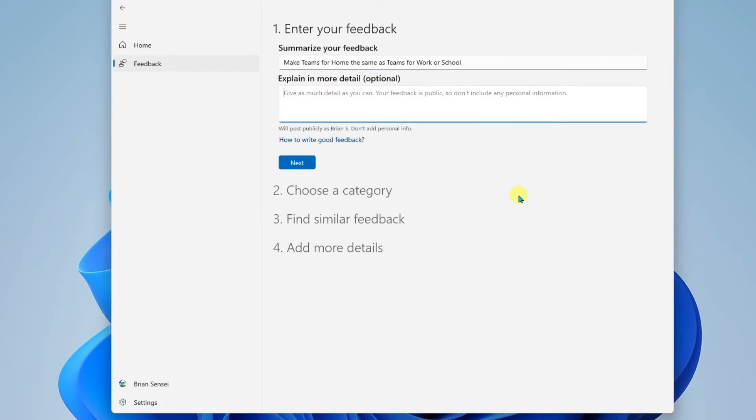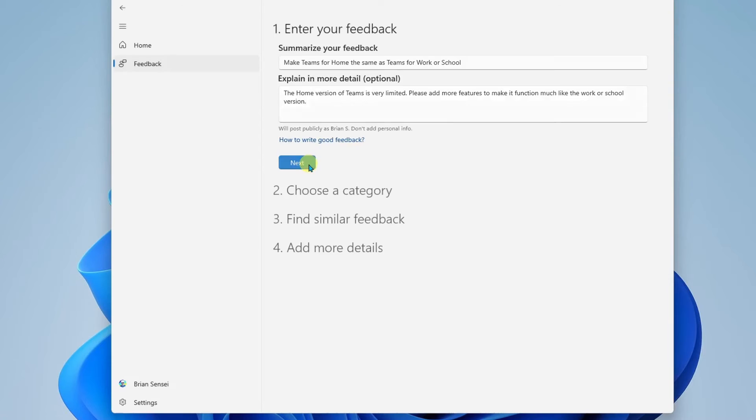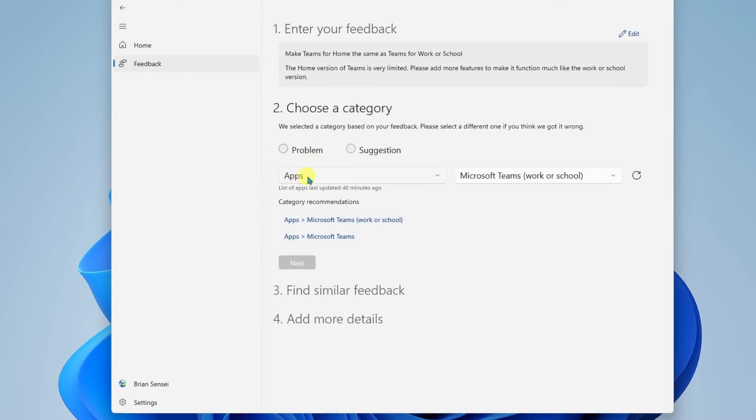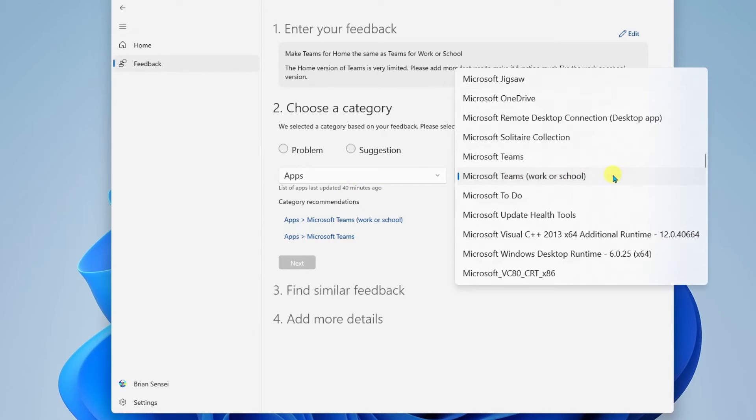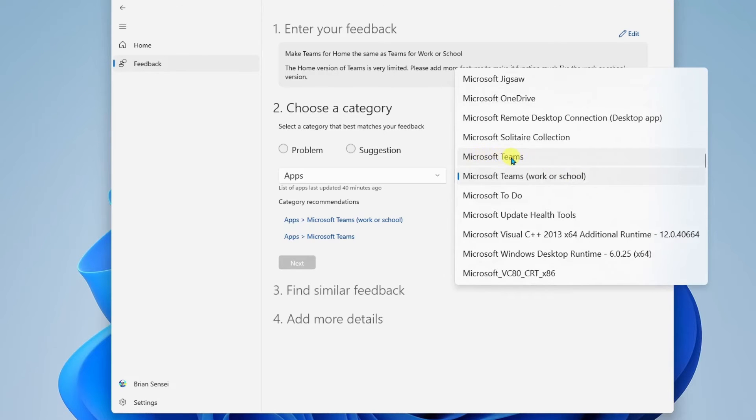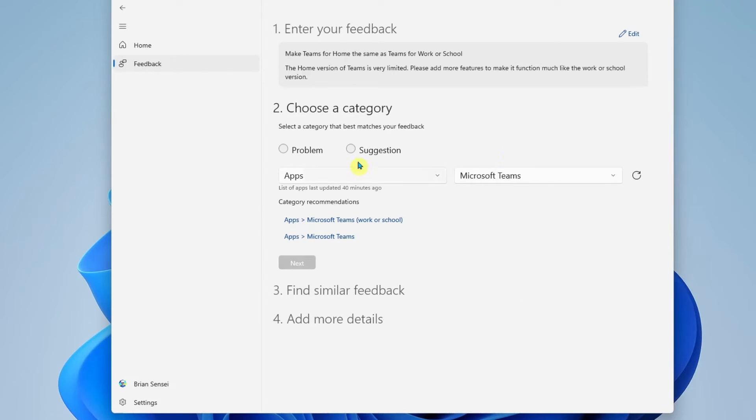All right, and in here I'll provide more details. All right, and I'll click next. We can see here that the category's been chosen for me. It is an app, and it is Microsoft Teams work or school, but in this case, it's the Microsoft Teams for Home. So I will select this one here. And this is a suggestion. And we'll click next.